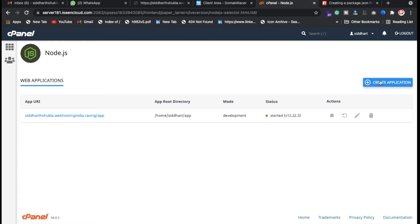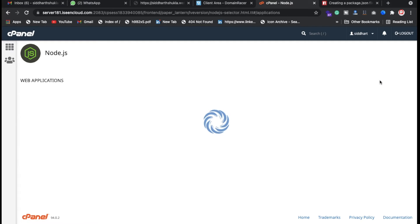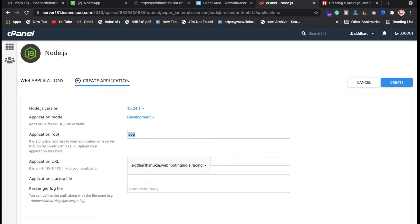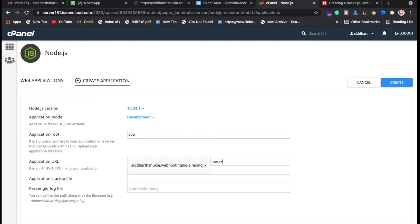I want the directory name as app, and here I want node underscore project. So basically I want to put all files inside of the node_project.